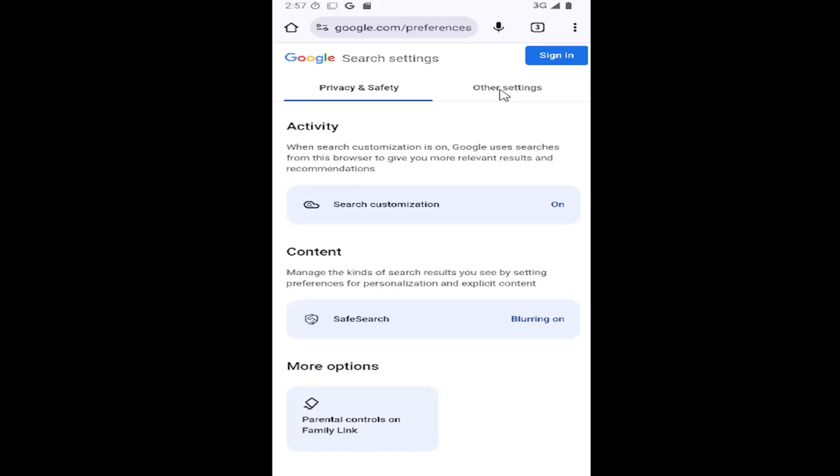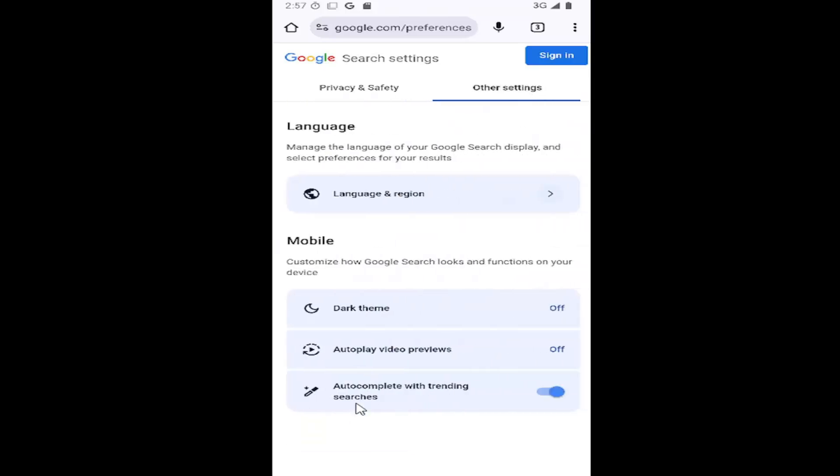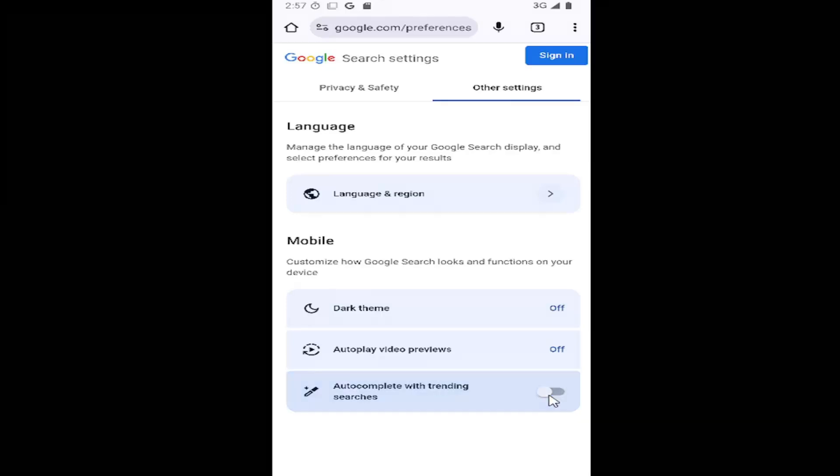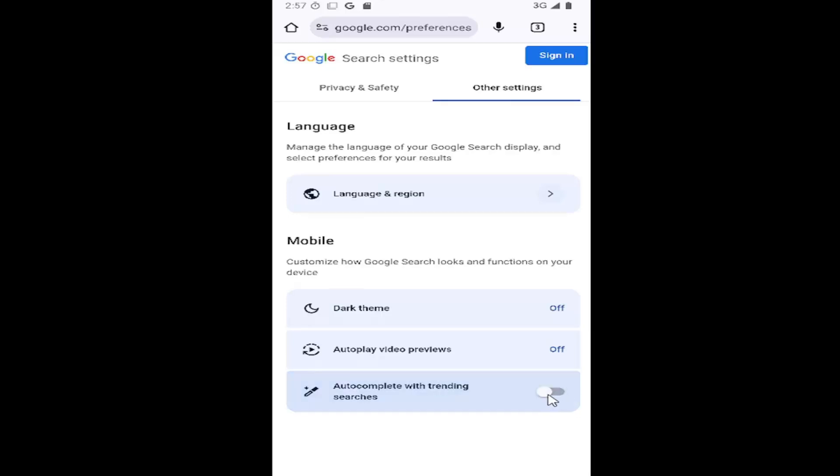Select other settings at the top right, and then where it says autocomplete with trending searches, if you want to disable that, just click inside that oval one time to turn it off.